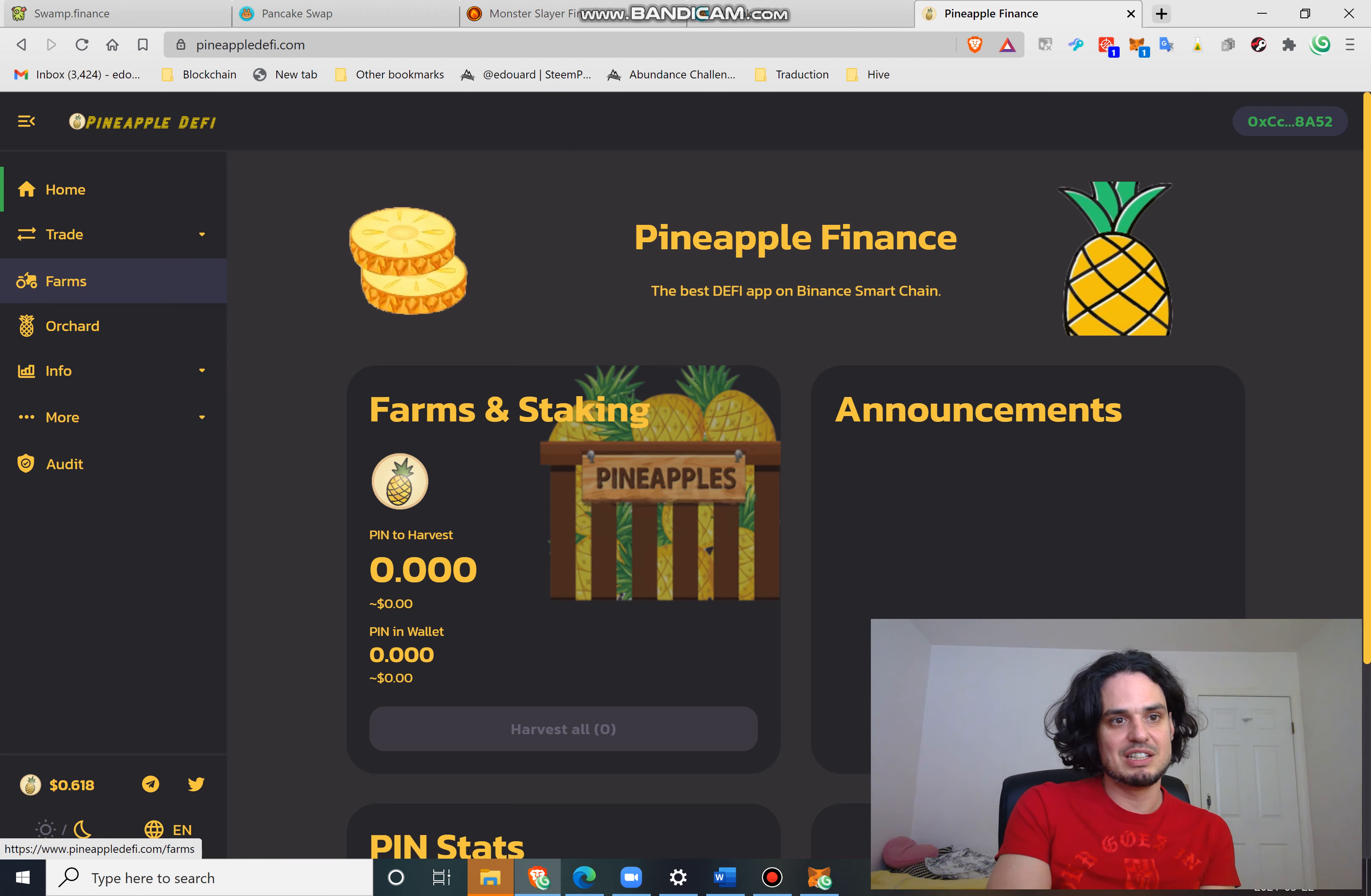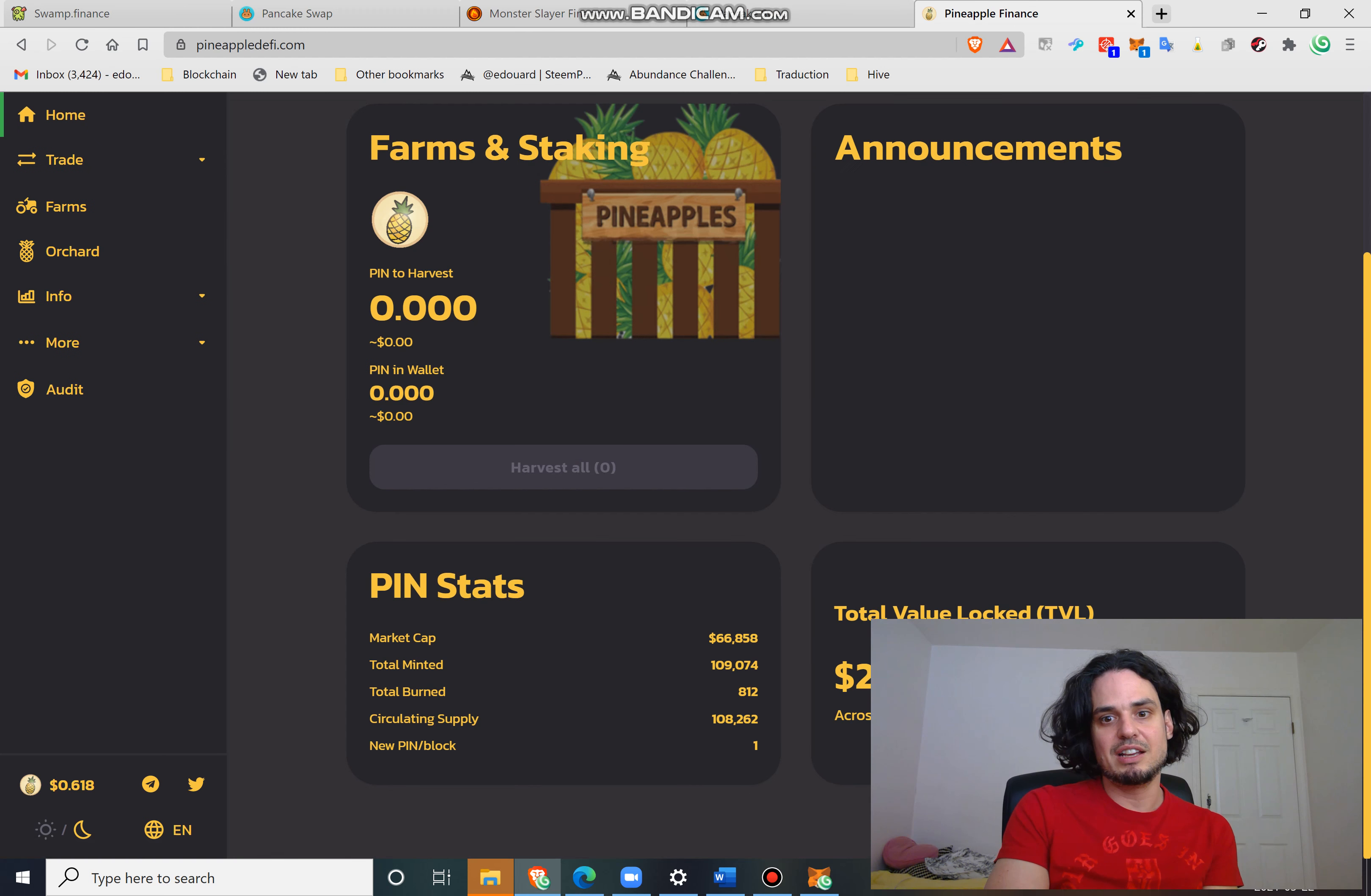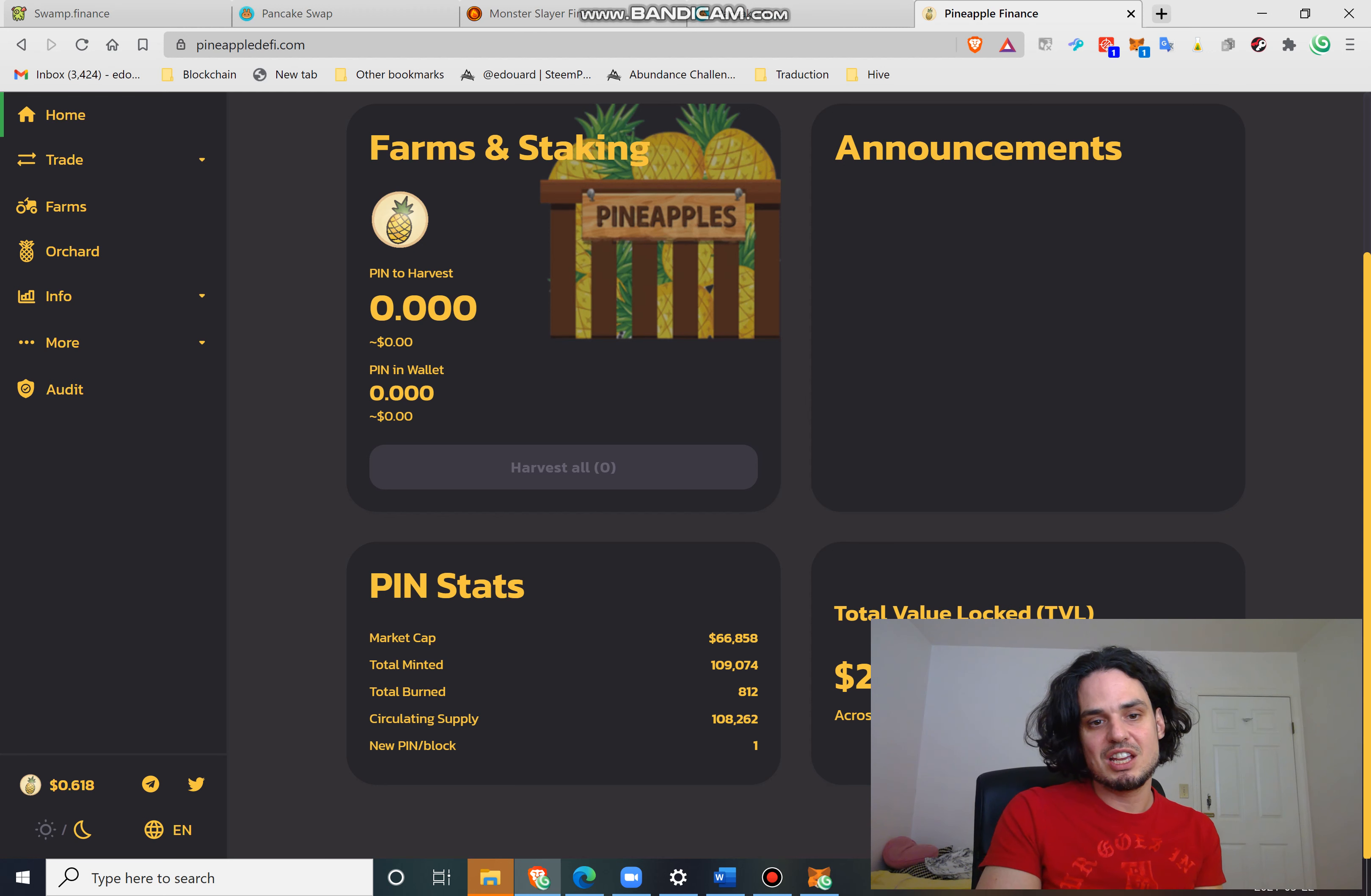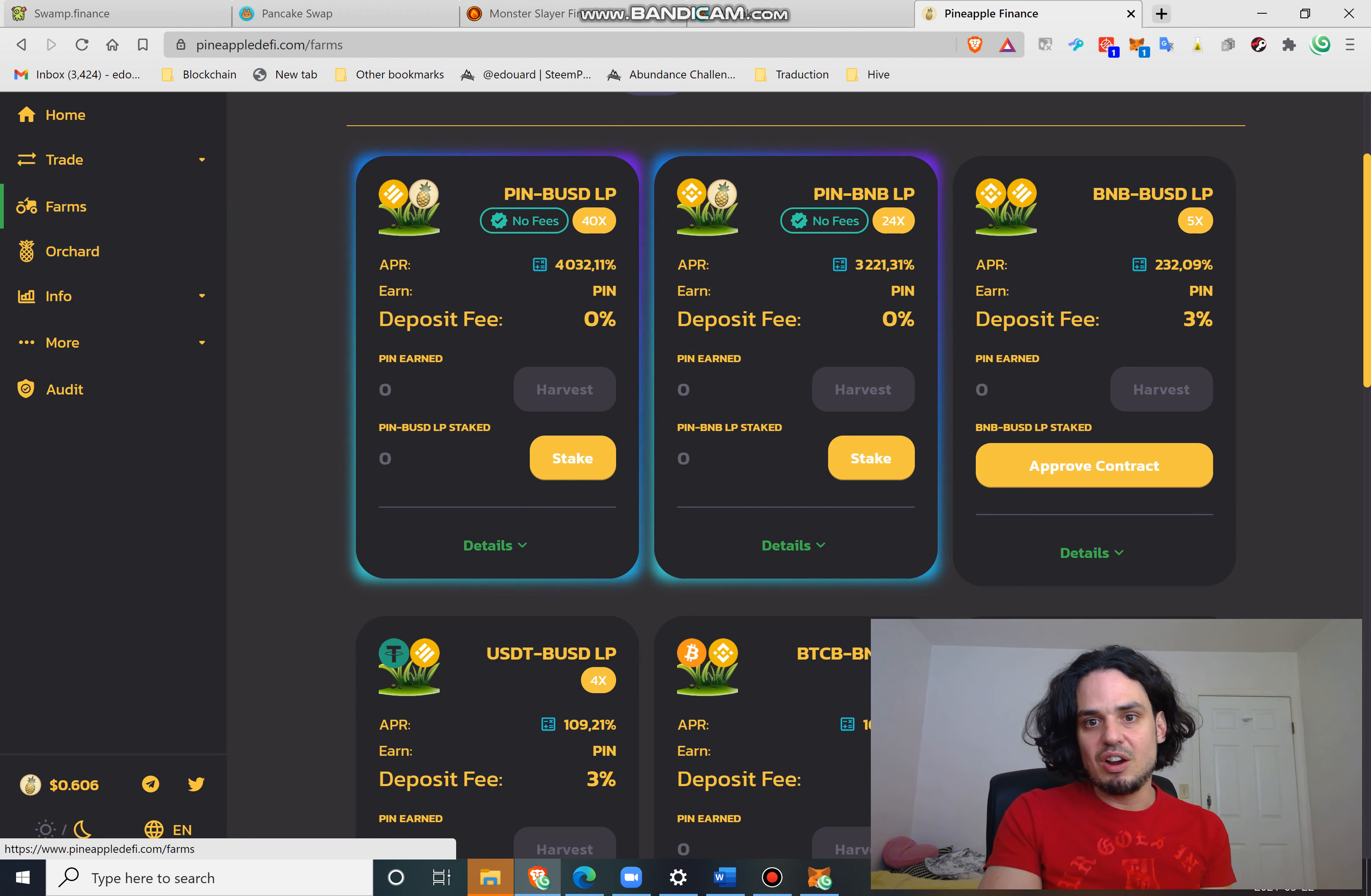Now the big metric that I looked at and knew how to pull out in time was in the orchard - oh no, in home. I could see here that there's only 812 burned tokens out of 109,000 minted, and this did not go up.